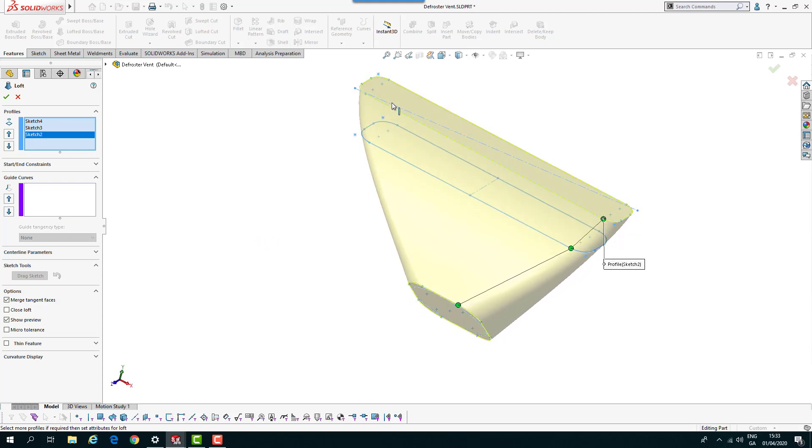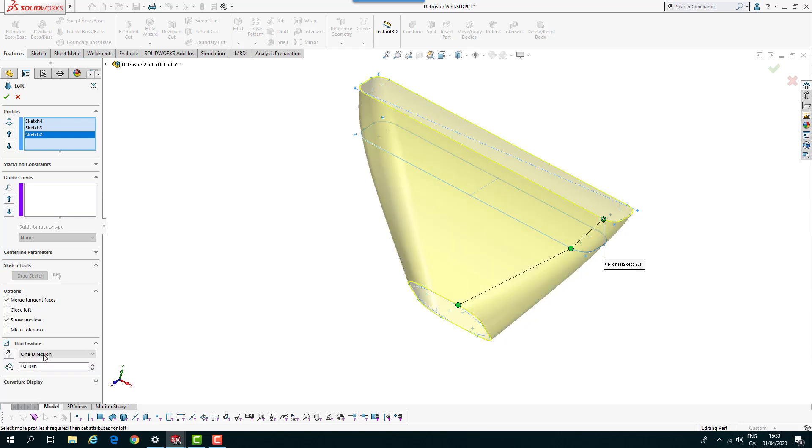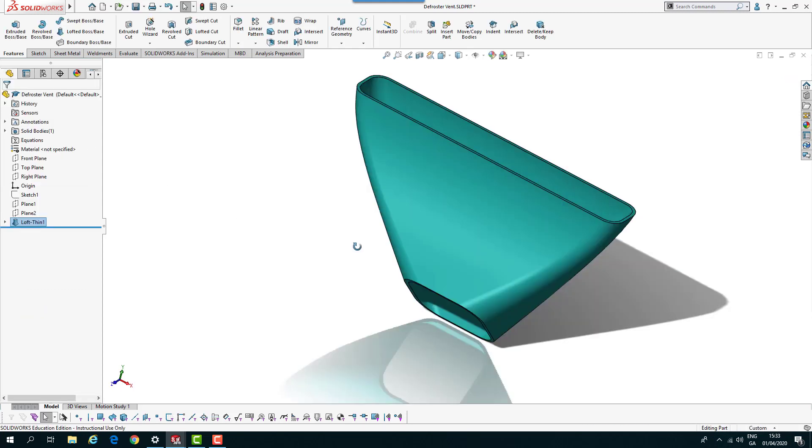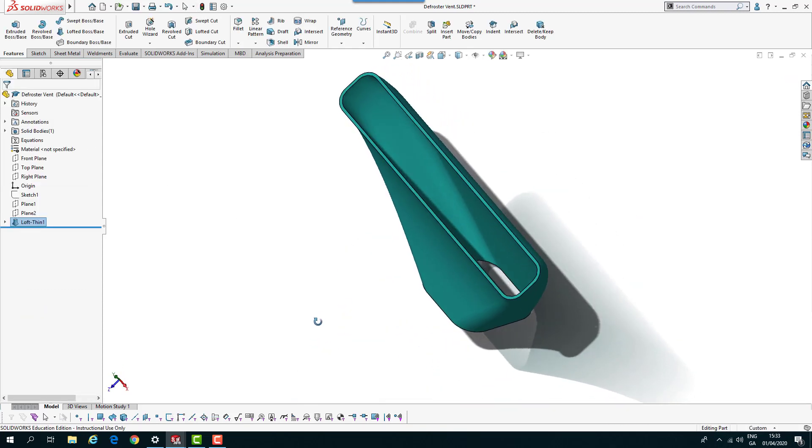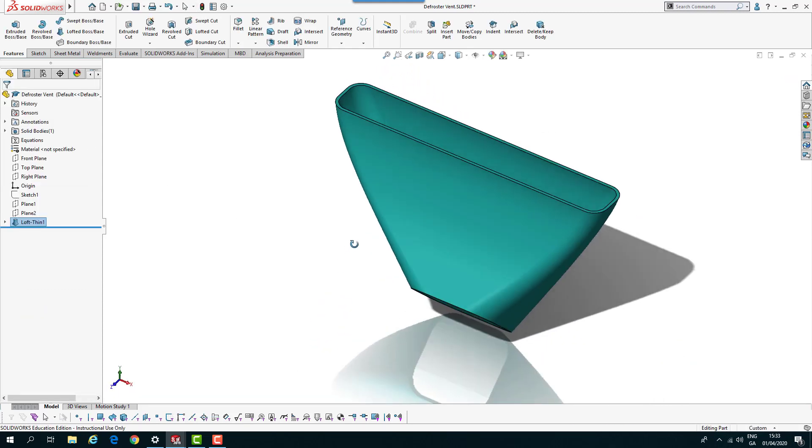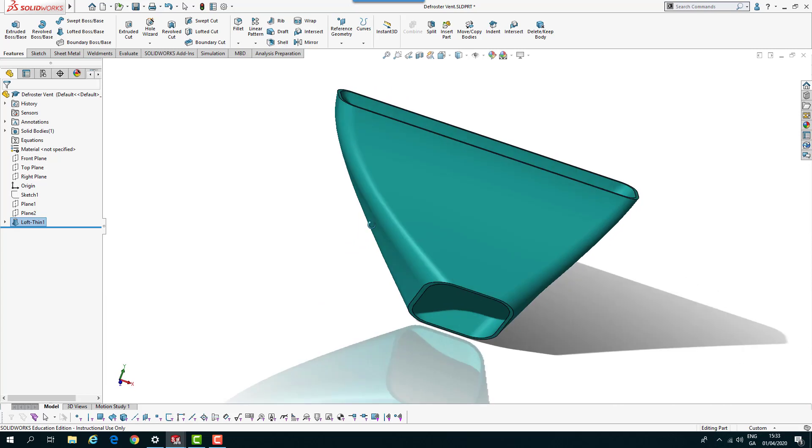This is a thin feature, so if I move down here and select thin feature and change this dimension, make it a little bit beefier, so 0.09 of an inch. If I click OK on that, we get our little lofted component.